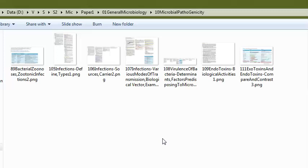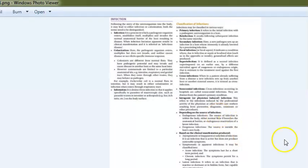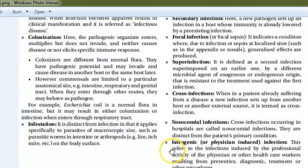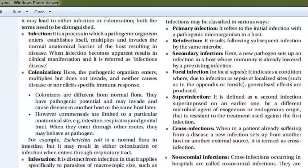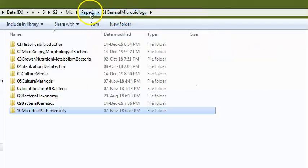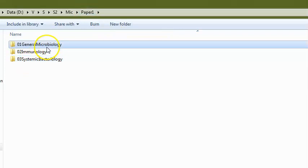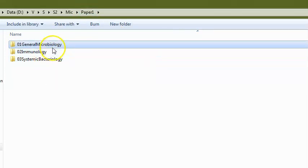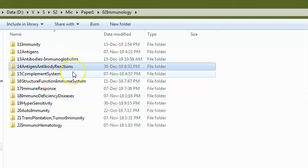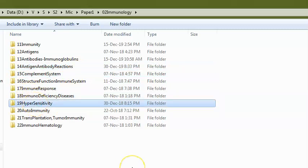They can ask about types of infections: primary infection, nosocomial infection, reinfection, and so on. Immunology is also included in general microbiology. You should know about antigens and body reactions, precipitation tests, agglutination tests, the difference between precipitation and agglutination, and the types of hypersensitivity — types 1, 2, 3, and 4 and the differences between them.